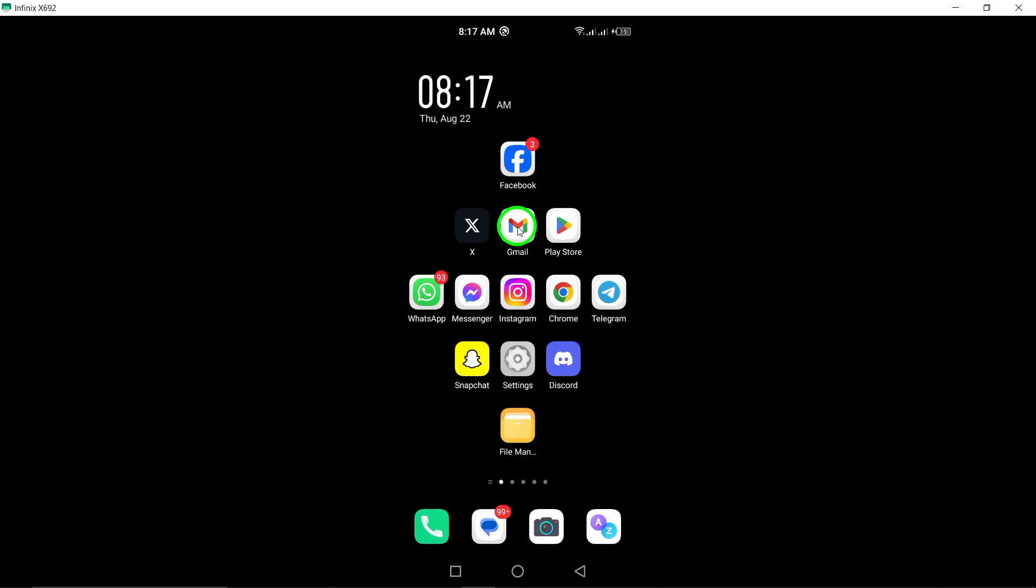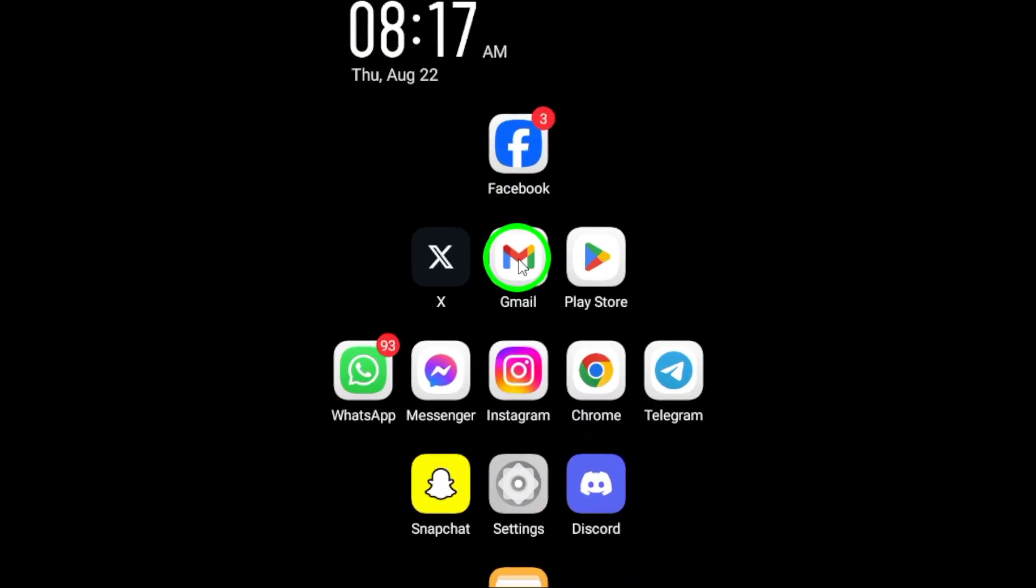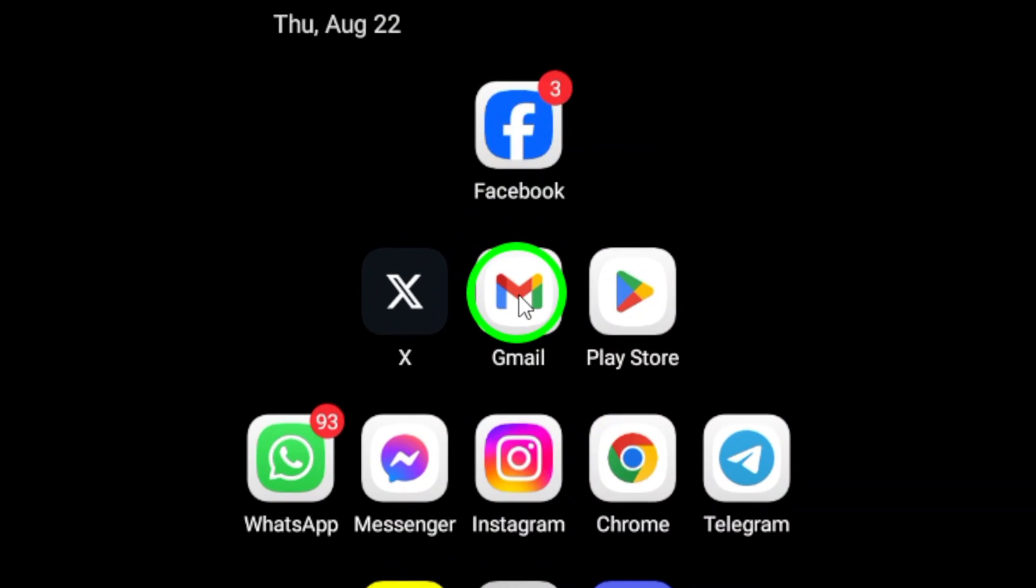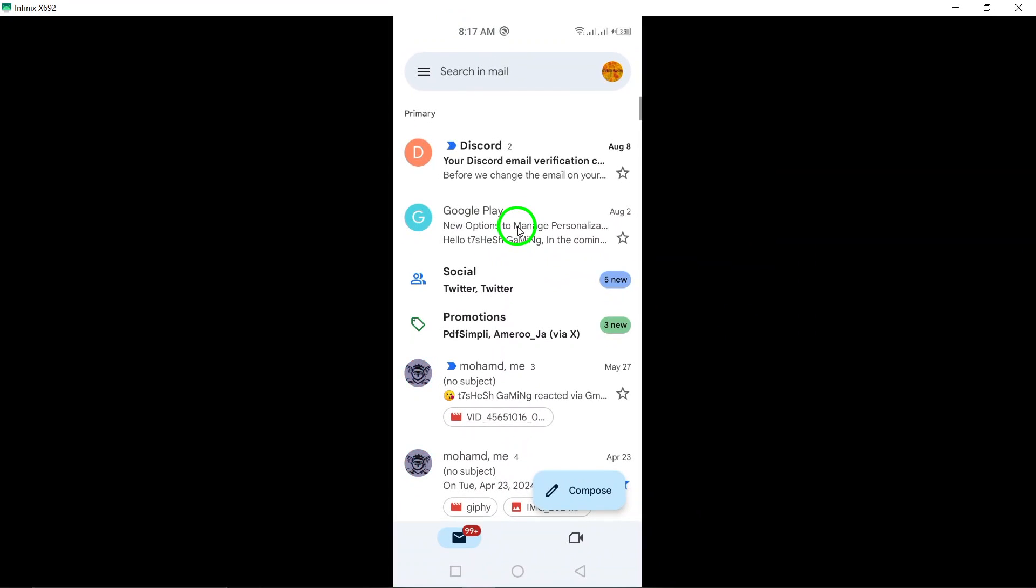First, open the Gmail app on your Android phone or tablet. You'll need to have the app readily available, so make sure it's installed and running.